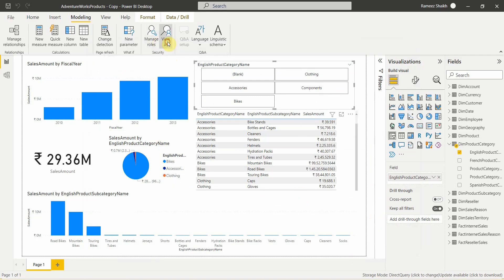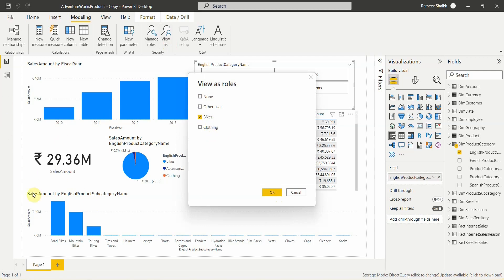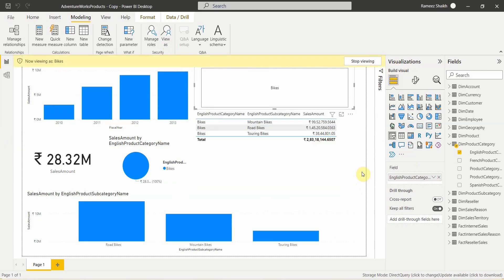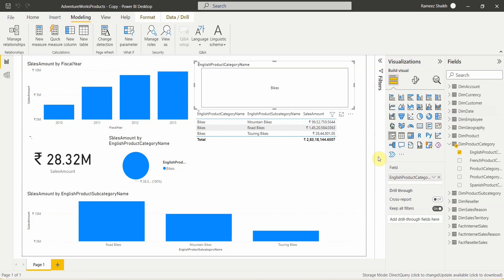If I click on Bikes in View As and click OK, the data will be filtered based on the product category name Bikes and the numbers on the report will change. You can see the data has changed based on the filter — it shows 'Viewing as Bikes', the slicer has changed, the table reflects only Bikes data. Clicking Stop Viewing returns everything to its previous state.